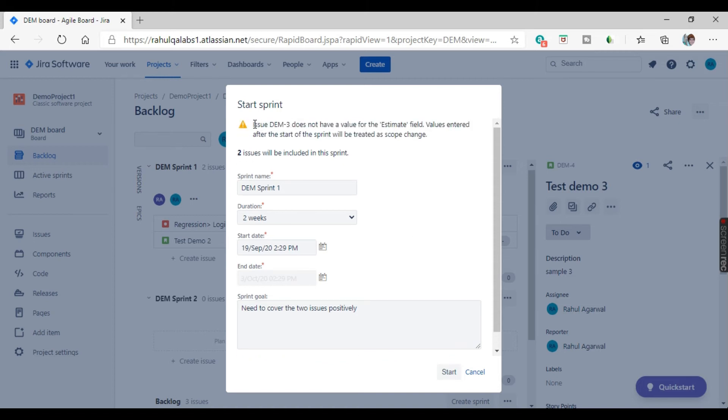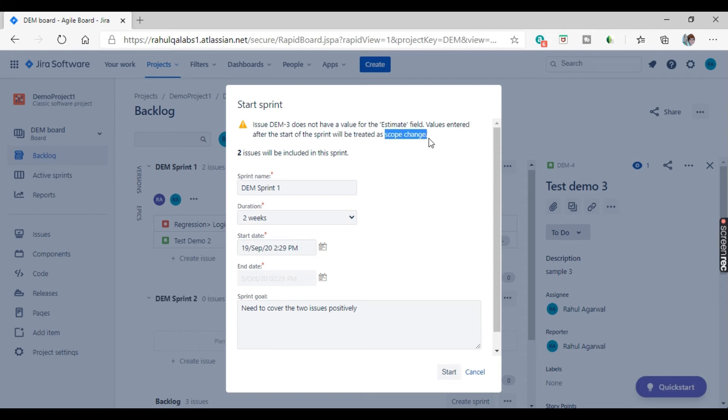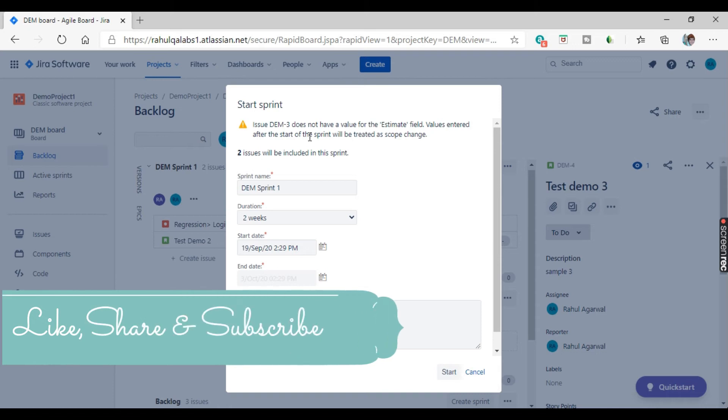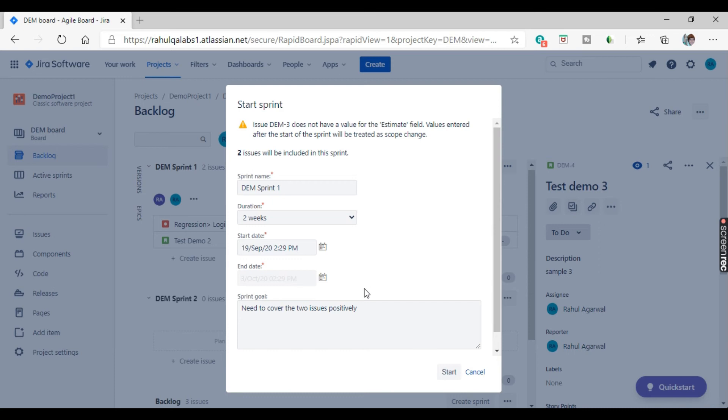There is a small warning out here. Issue DM3 does not have a value for the estimate field. Values entered after the start of the sprint will be treated as scope change. So it is just giving you a small warning that if you change any values after starting the sprint, the scope of the particular sprint may change. So it is better to classify and update all the issues beforehand before assigning it to the sprint. That is the best practice. So just click on start.